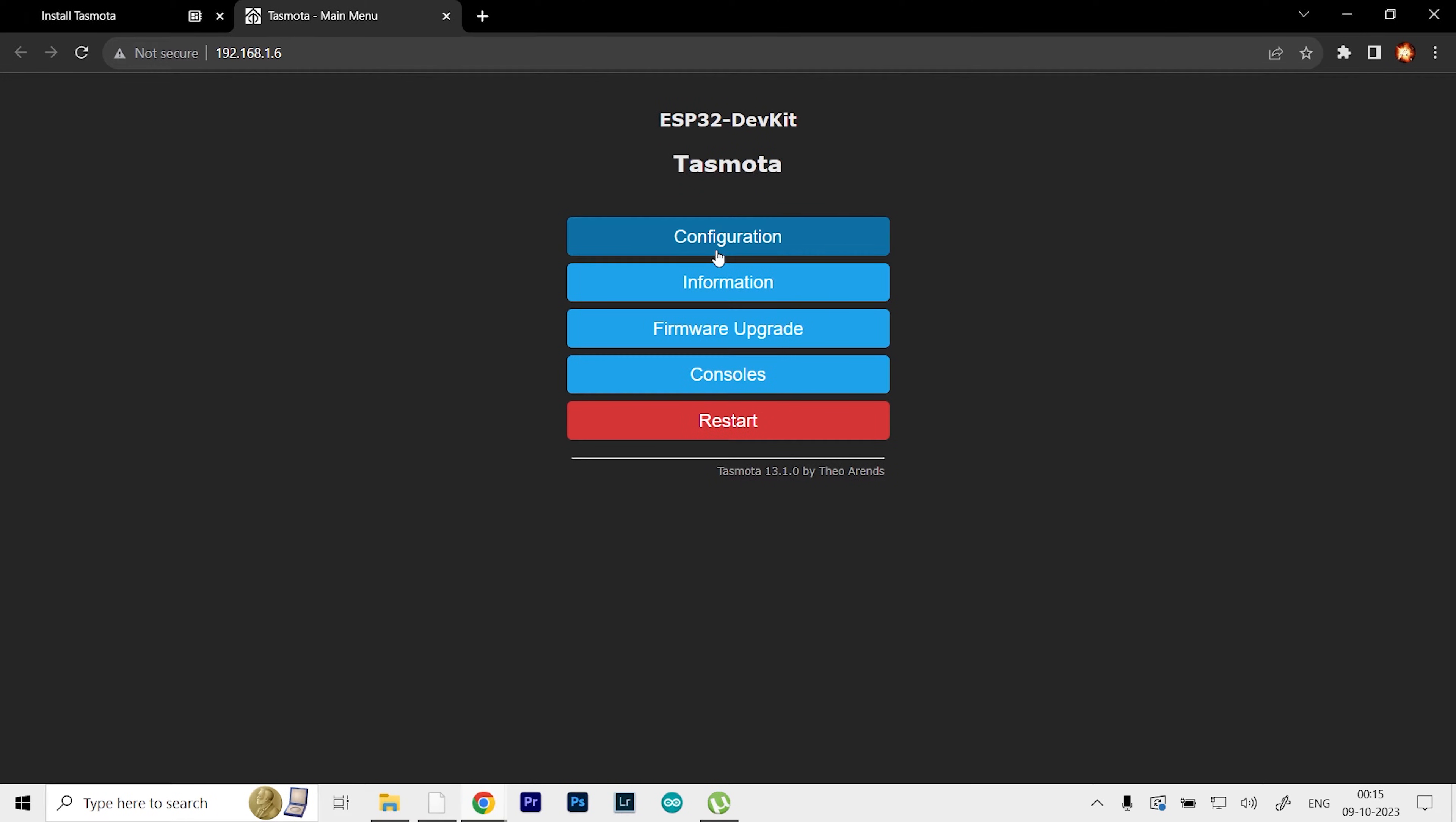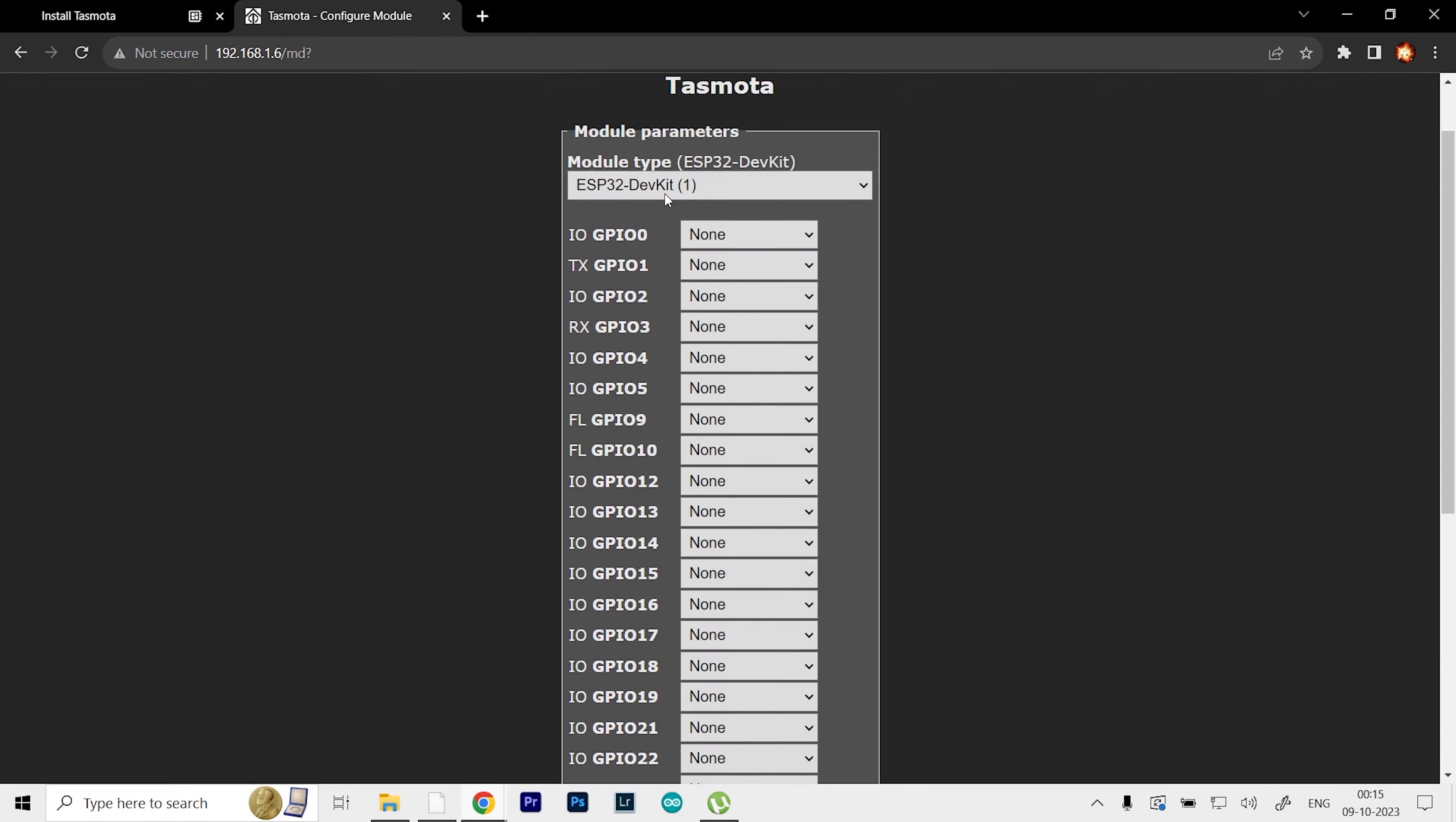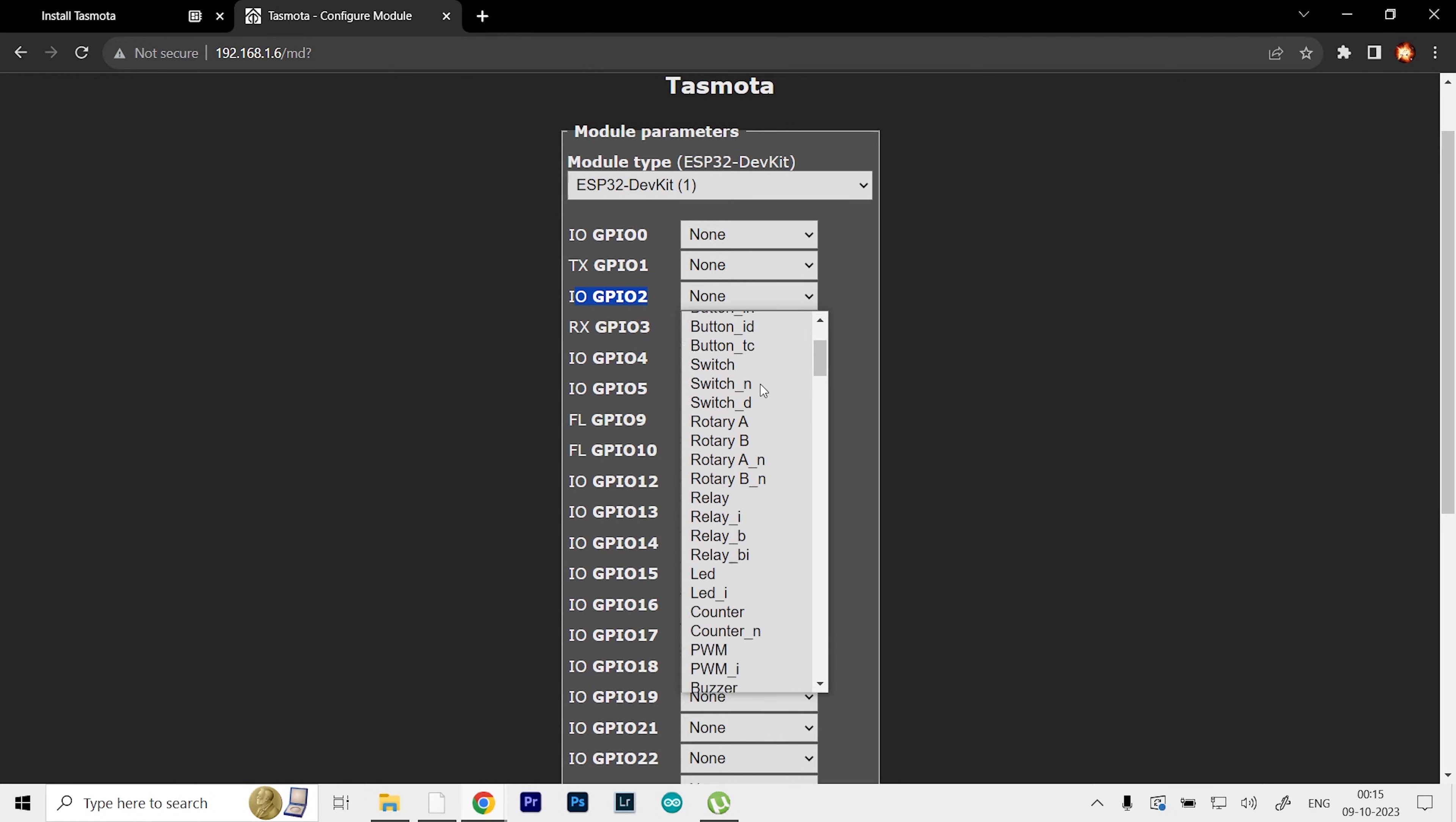I'm going to go to Configuration, then click on Configure Module. What I'm going to do is simply turn off and on the onboard LED on the ESP32. It's connected to GPIO pin number 2, and I can set it as a relay.